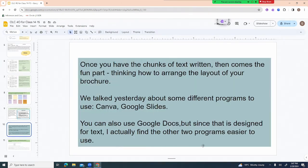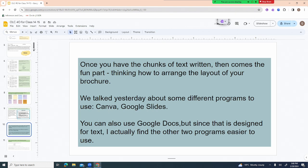Once you have your chunks or paragraphs of text written, the fun part is thinking about how to arrange the layout of your brochure. We talked yesterday about Canva and Google Slides, which is what I'm using right now. You can also use Google Docs, but since it's designed for text, the other two programs are easier. You're also welcome to use Word or the Mac program called Pages — whatever you're familiar and comfortable with.